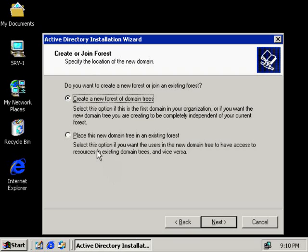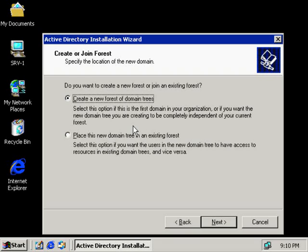The second option here, place this domain tree in an existing forest. This would be if we were forming a brand new tree. So, let's say that I was the toyota.com now, and I was placing it into a tree that already exists, such as Lexus.com. That's not the case here. Once again, this is the very first domain controller in the very first domain of our first tree of our first forest. So, it's a pretty simple decision for us.